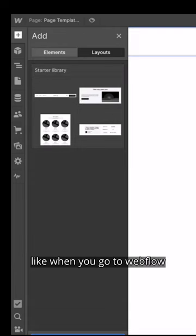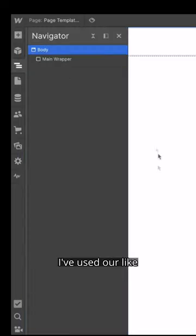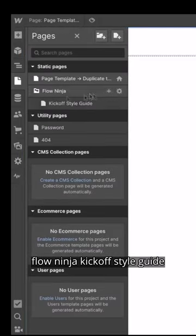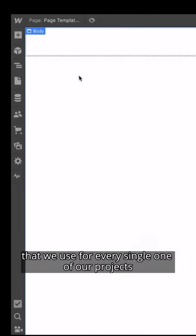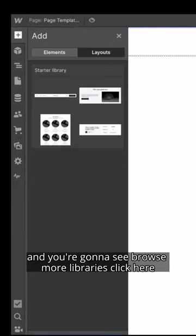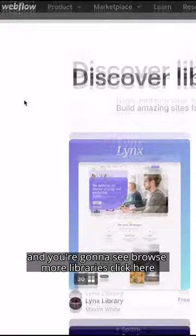The first thing — when you go to Webflow, I've used our Flow Ninja kickoff style guide that we use for every single one of our projects. You're going to see layouts and you're going to see 'browse more libraries.' Click here.